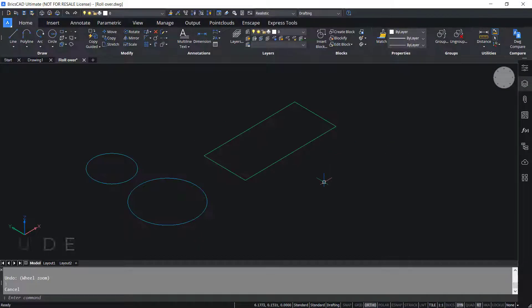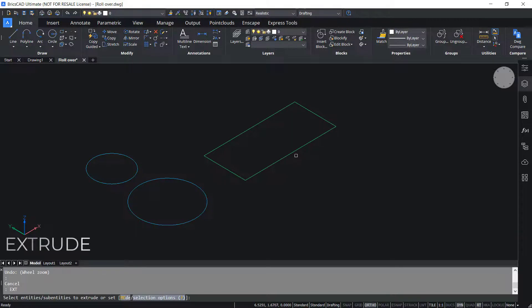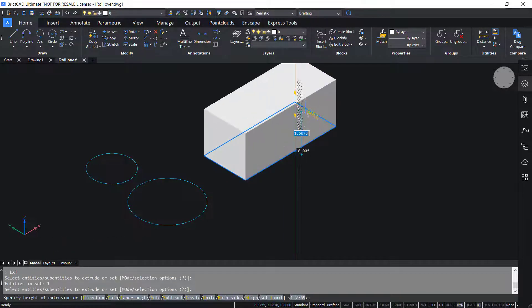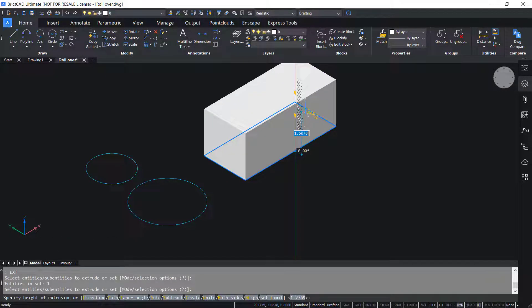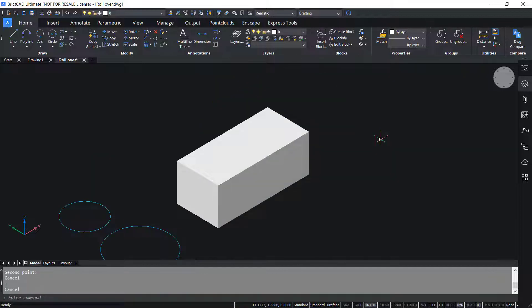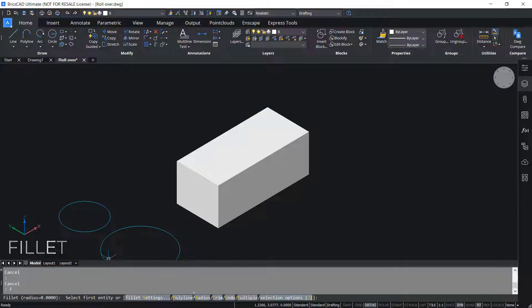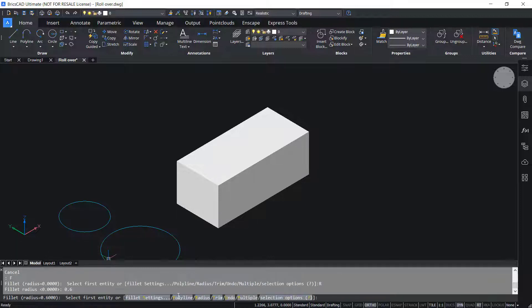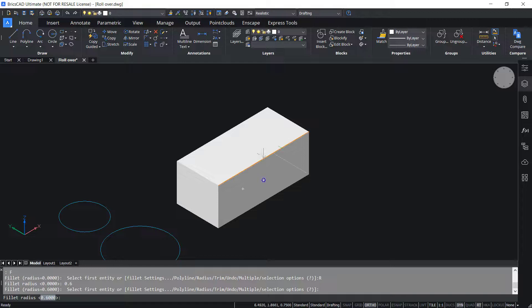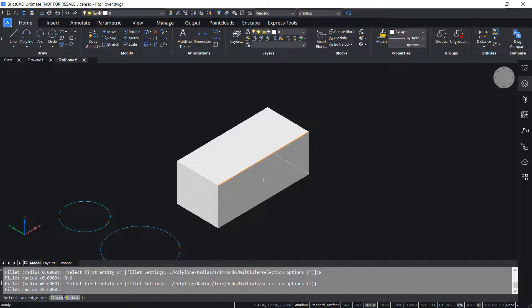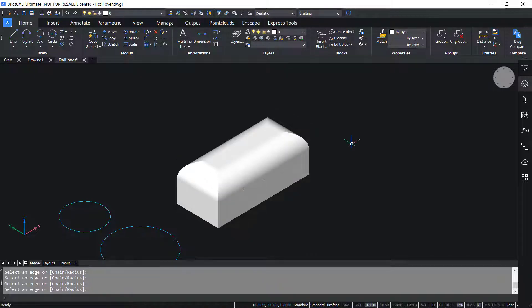Next I'll extrude this rectangle using the Extrude command. Then I'll give a height of extrusion of 1.5 units. Next I'll fillet the top edges of this rectangular block using the Fillet command. Click on Radius, then I'll give a radius of 0.6 units. I'll select the edge, give Enter, and click the rest of the edges and give Enter.